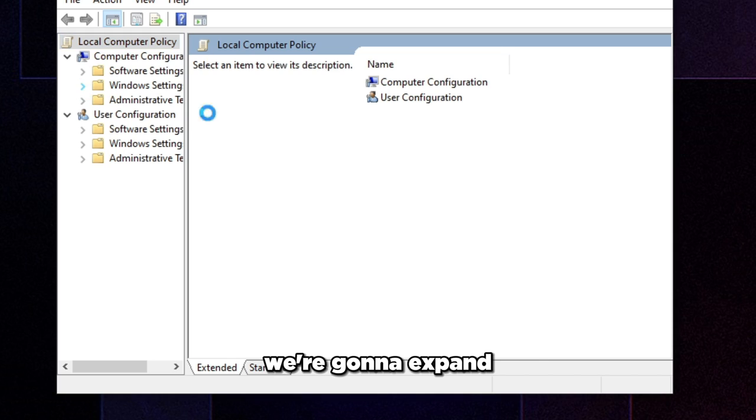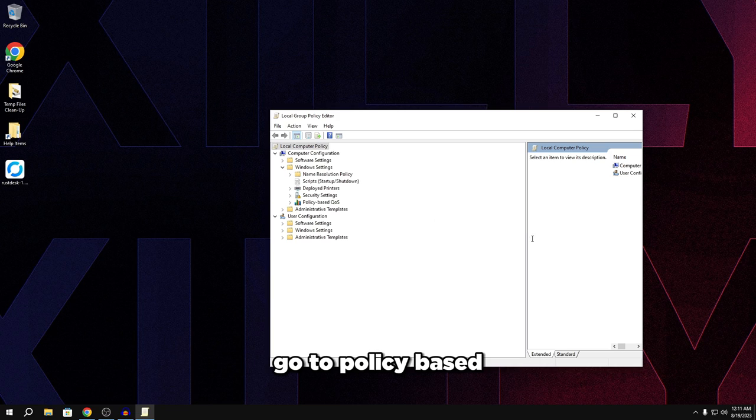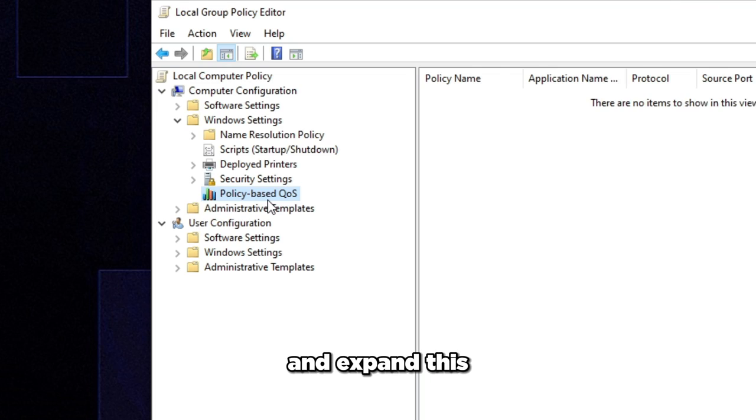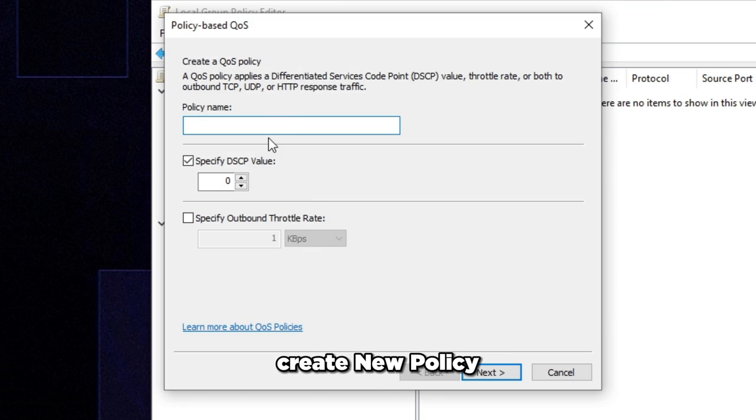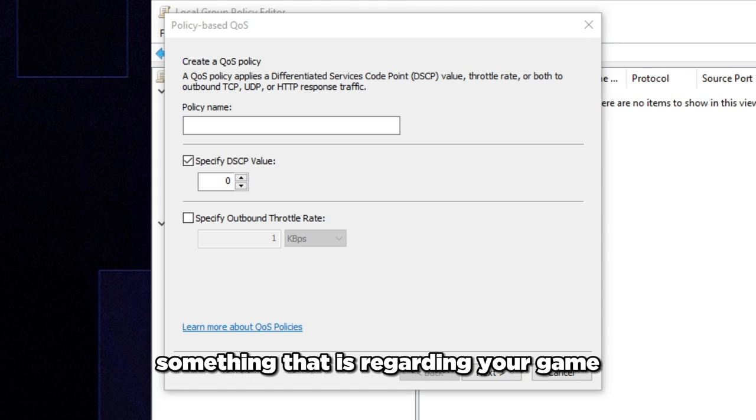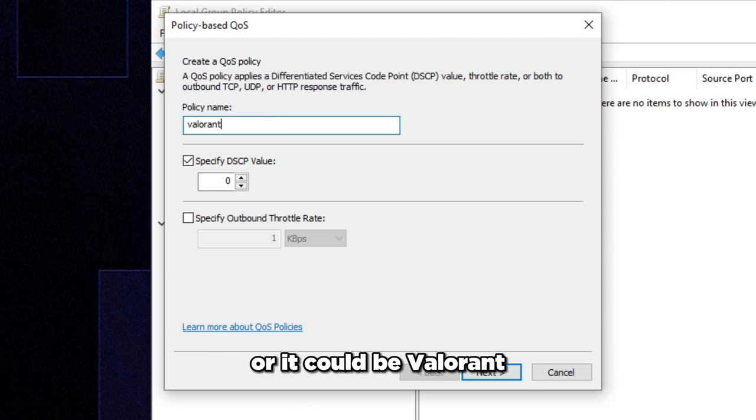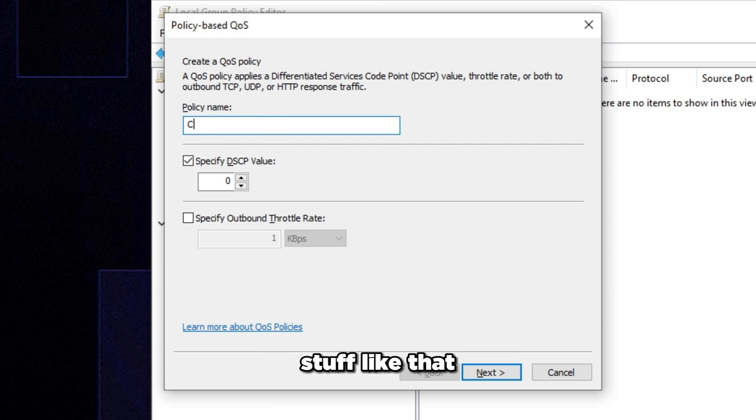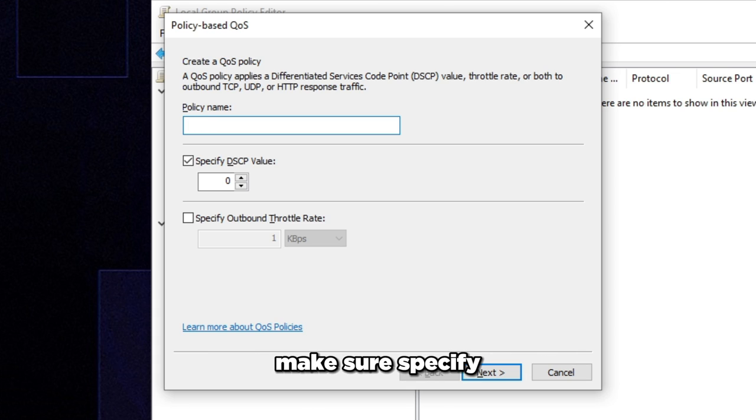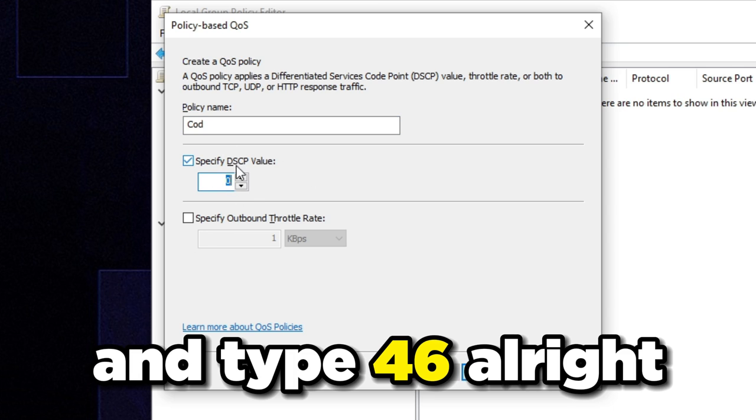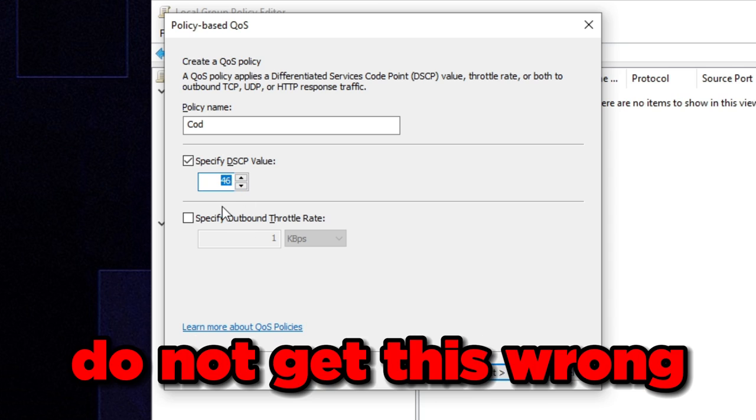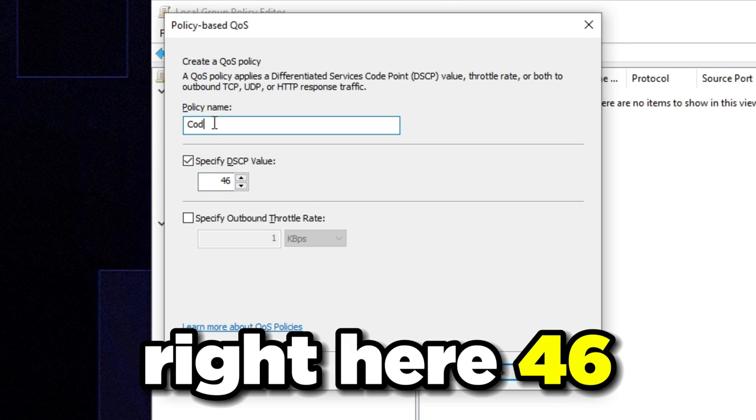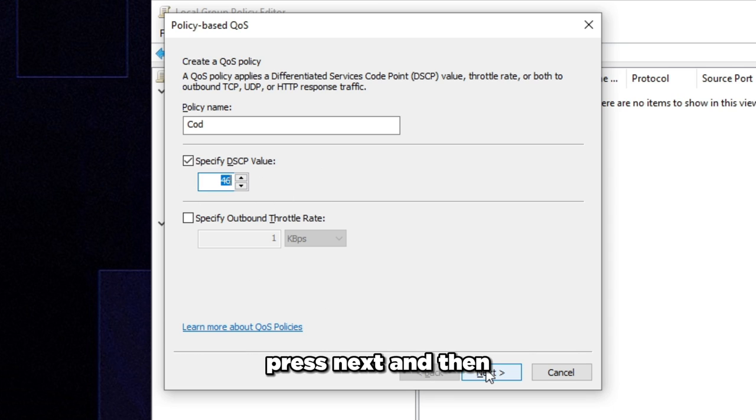So very simple. We're going to expand Windows settings right here and we're going to go to policy based QoS right here and expand this. Right click on it and we're going to click create new policy. Policy name, you can name this honestly whatever. Just make sure you name it something that is regarding your game or whatever game you're trying to set it to. So for example, this could be Fortnite or Valorant or Apex or COD, MW2, stuff like that. But for me, I'm just going to do COD and set to that. Make sure specify DSCP value is checked and type 46. Make sure you type 46. Do not get this wrong. The name doesn't matter, but this matters, 46. And then make sure it looks like this. Press next.